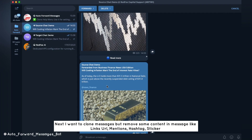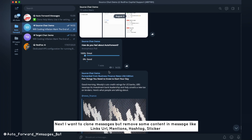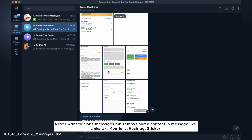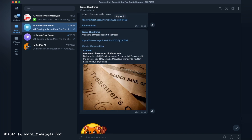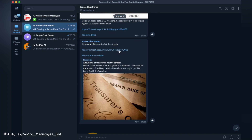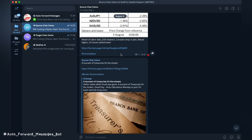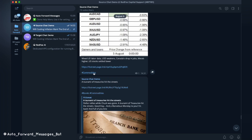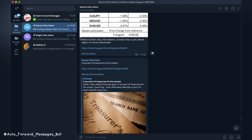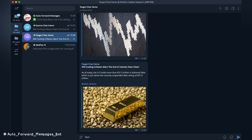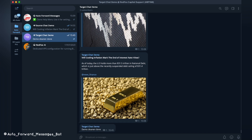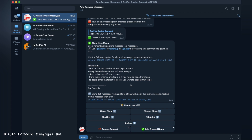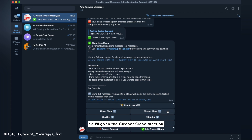Next, I want to clone messages but remove some content in the message, like links, URLs, mentions, and hashtag stickers. So I'll go to the Cleaner clone function.